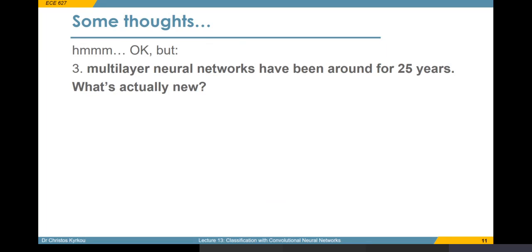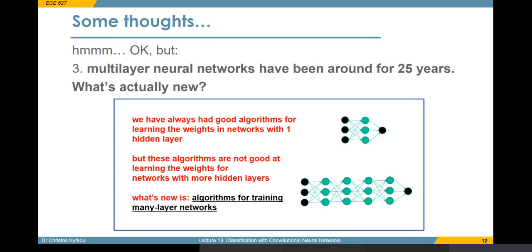One could say that we have been using multi-layer networks for around 25 years - so what's actually new? The answer is that we have found ways to make our algorithms more efficient when having many-layer networks. What we had a few years ago was good for one hidden layer but was facing difficulties when employed in multi-layer settings. And another thing that has changed is that we have much more data now than we ever had before, which always helps when you have these really big networks.